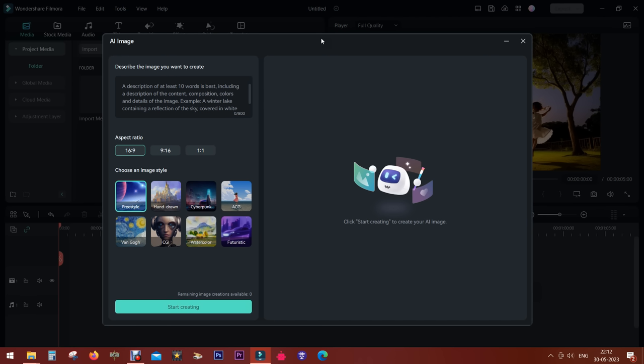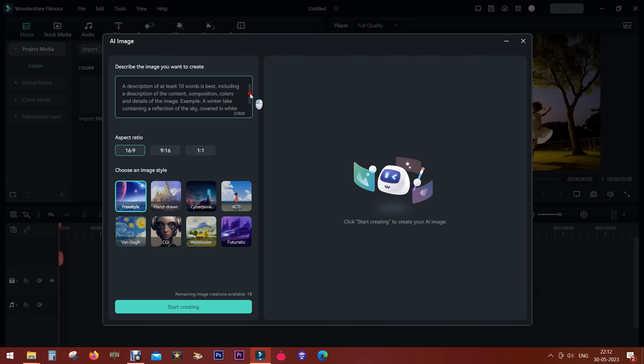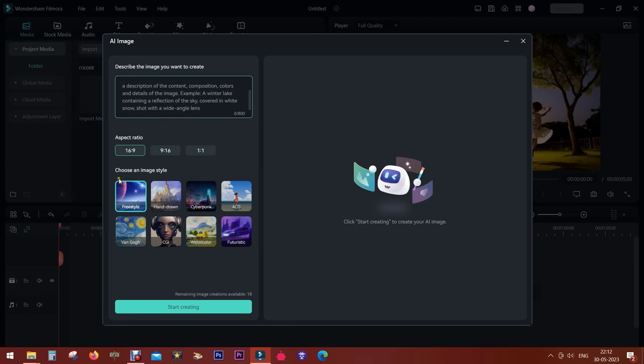Click here and a new window opens. It's so easy to use. Just describe the image you want to create with a description of at least 10 words, best including a description of the content, composition, colors, and details. Here's an example: a winter lake containing a reflection of the sky covered in white snow, shot with a wide-angle lens.